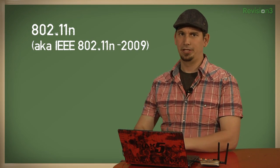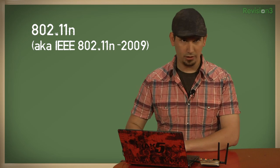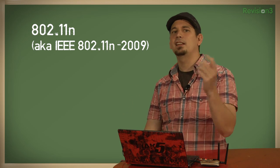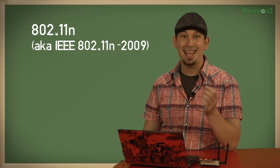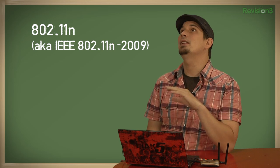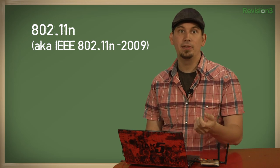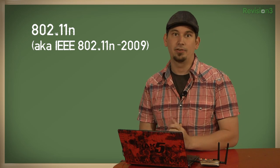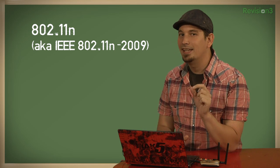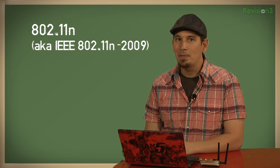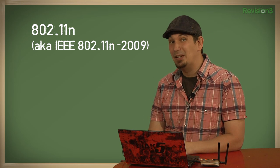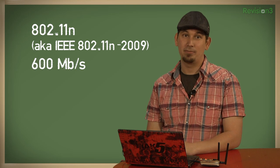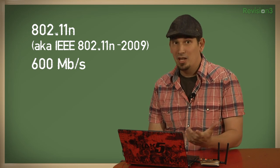That's right, it's 802.11n, or to be more correct, IEEE 802.11n-2009. It's the latest generation wireless networking standard and it incorporates so many vast improvements over the previous 802.11a and G standards, the most substantial of which is an increase from 54 megabits per second to a whopping theoretical maximum of 600 megabits per second.